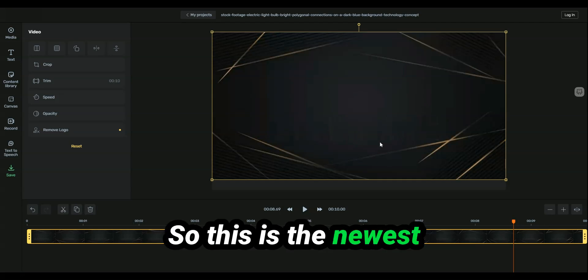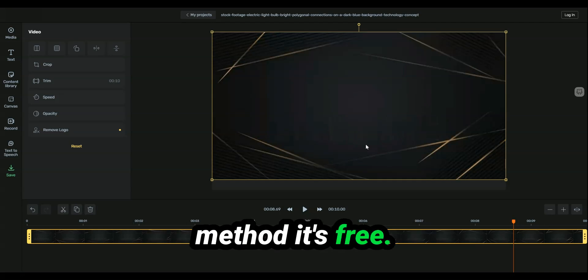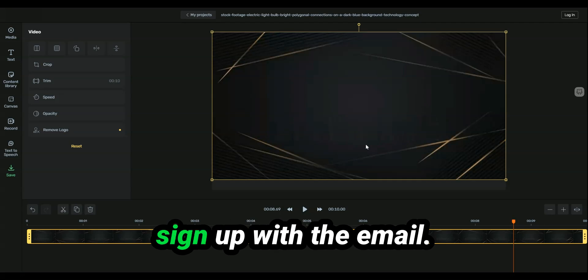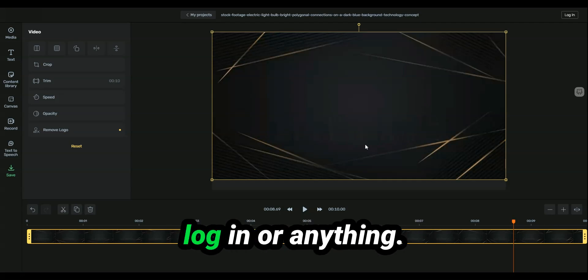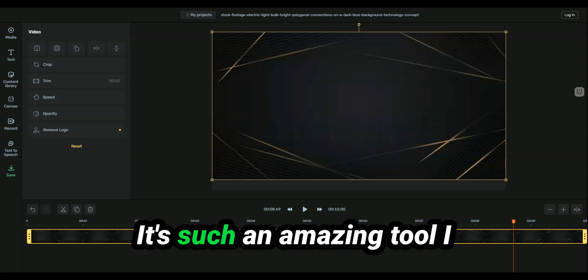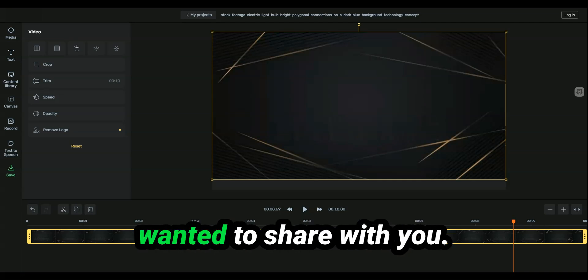So this is the newest method. It's free. You don't have to even sign up with an email. You don't have to look. It's such an amazing tool I wanted to share.